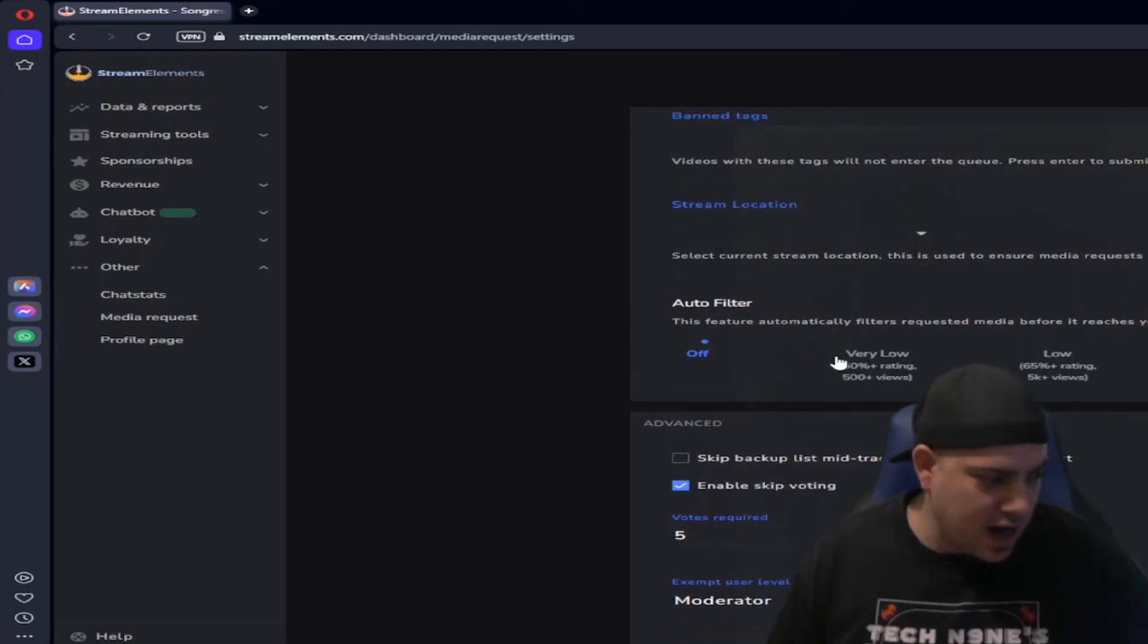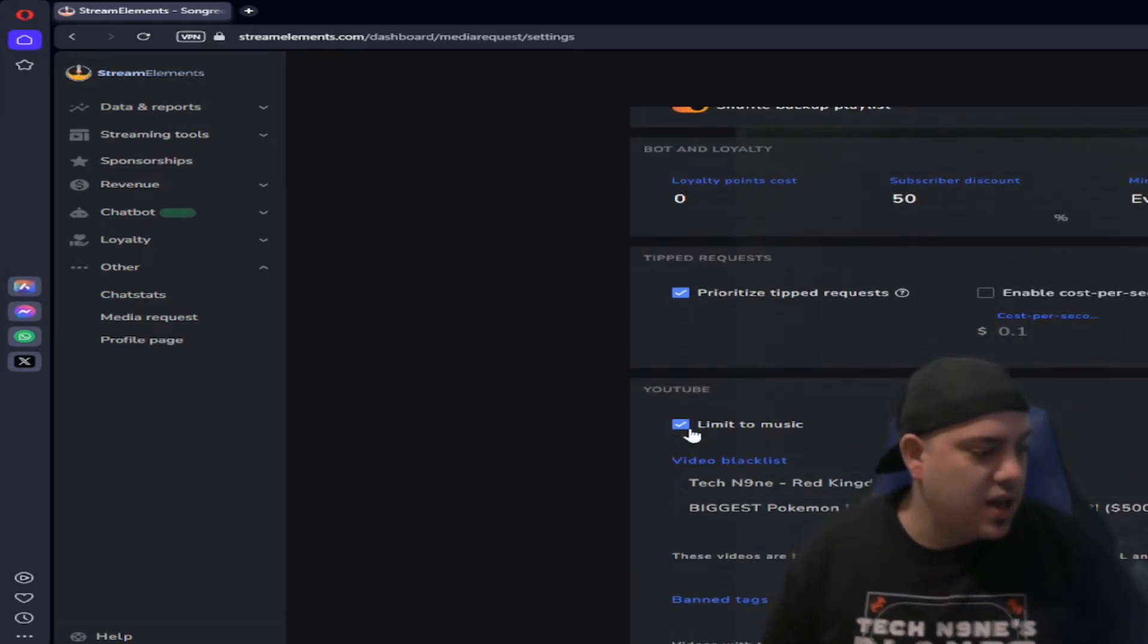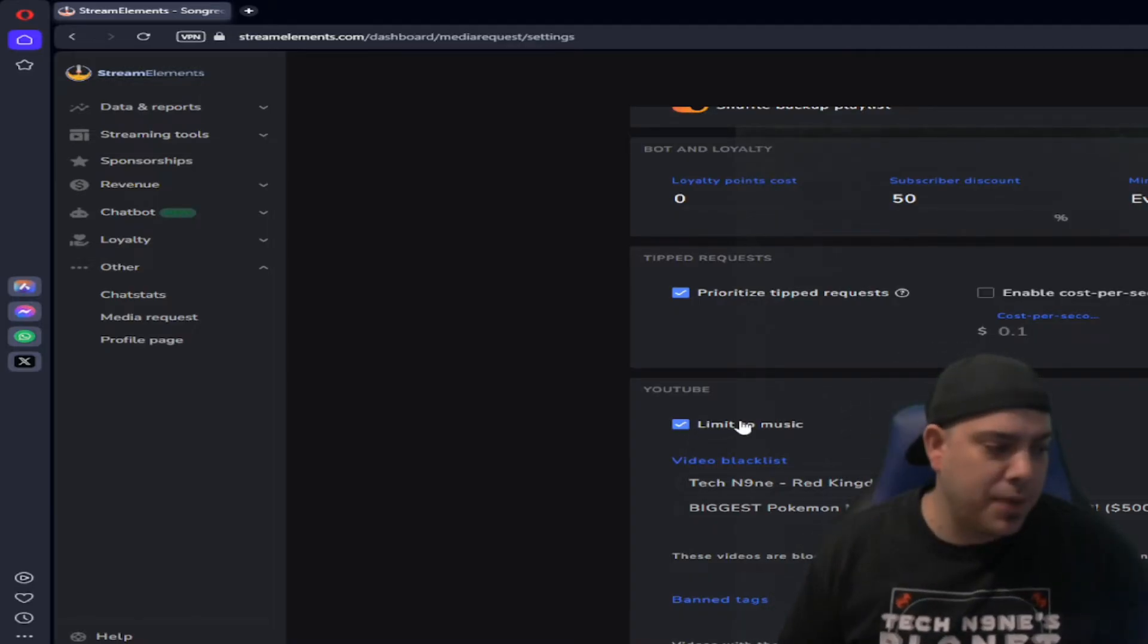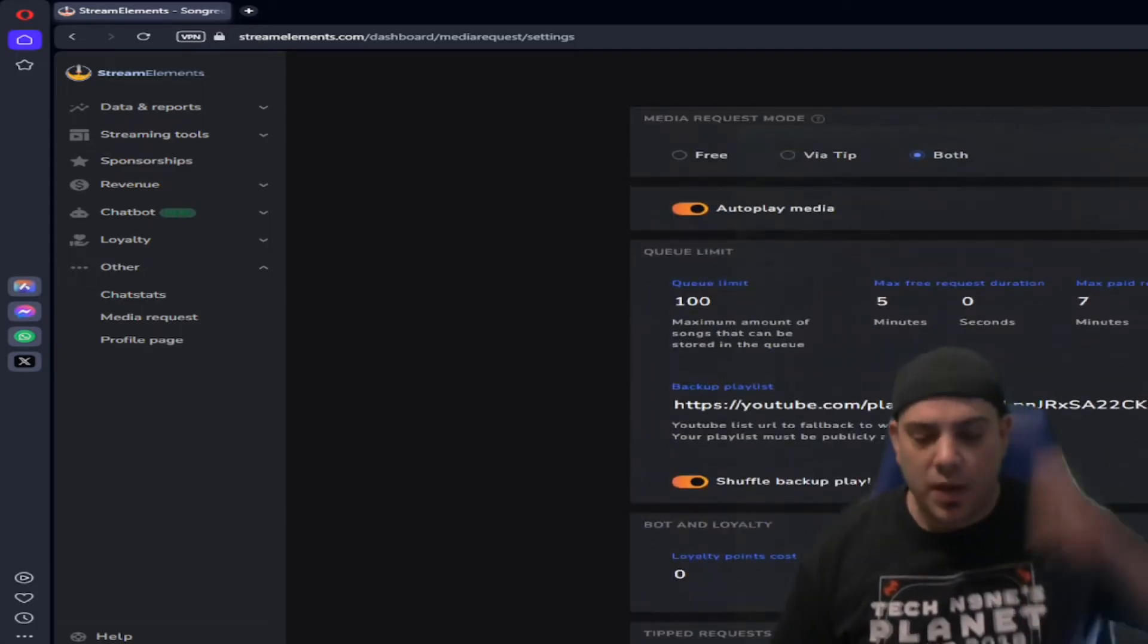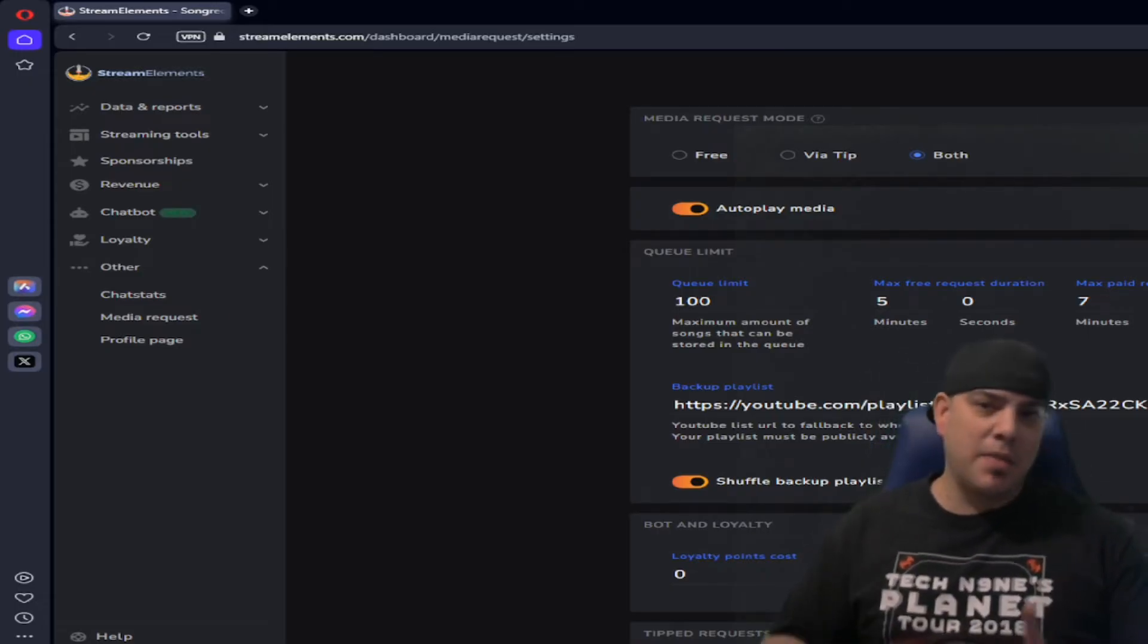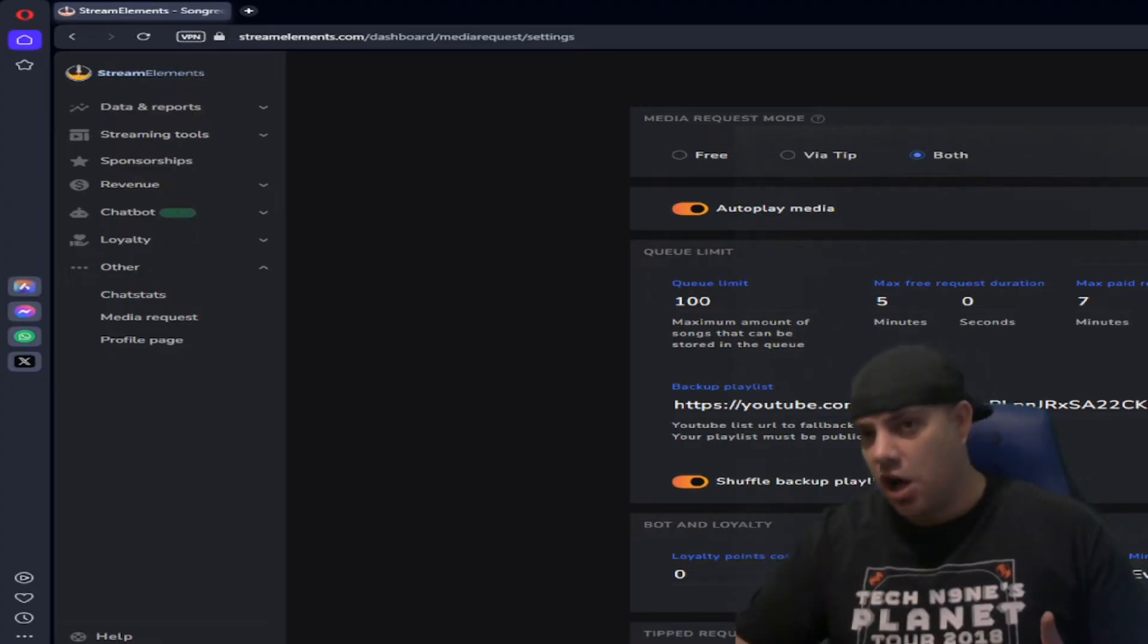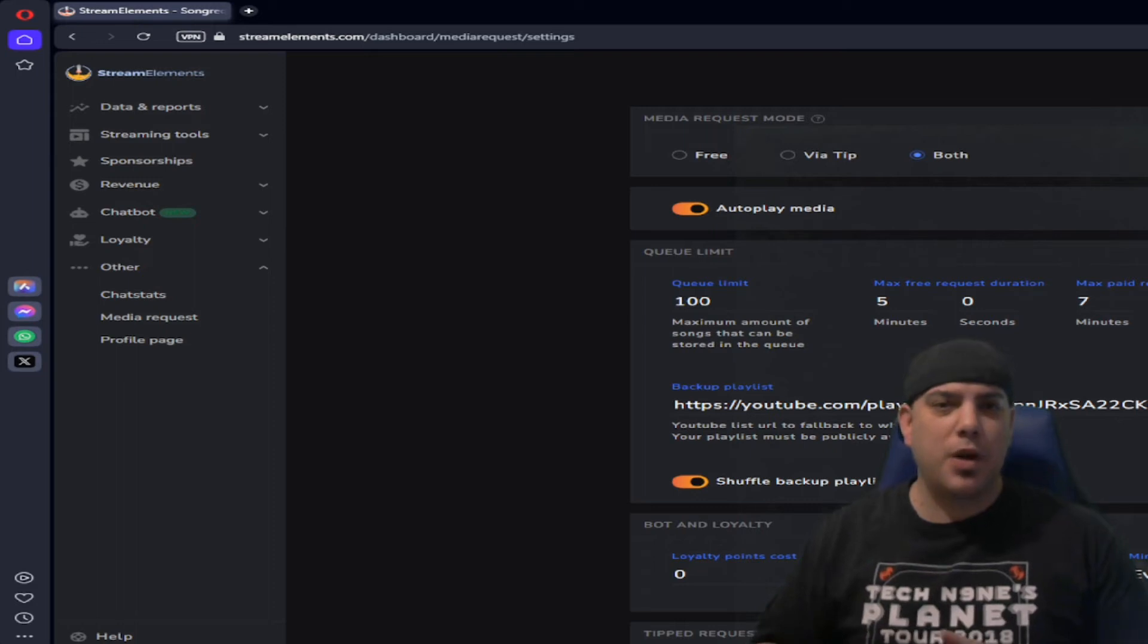And you can also, I believe down here you can allow people to skip. There's the filtering option where, oh and up top right there there it is, you can limit to music so that like random videos don't pop up. It does make it a little difficult when people are requesting because if they don't use the link.